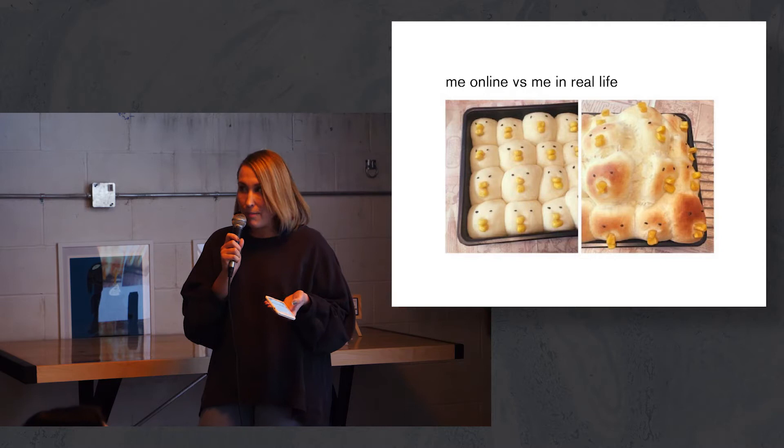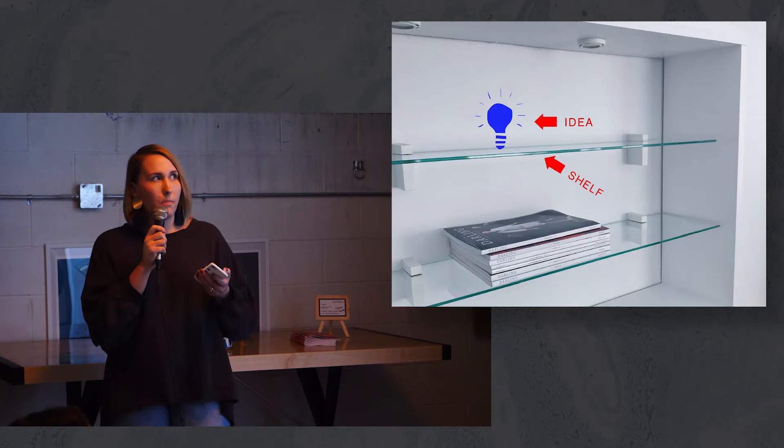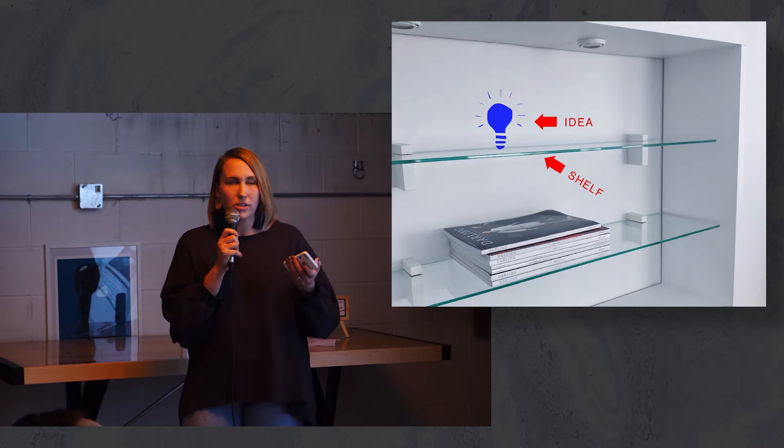Years before, the idea to create a space where creatives could come and collaborate together and learn had started to form but had never actually been born. Co-working and freelance culture wasn't as big so I just happily shelved the idea.